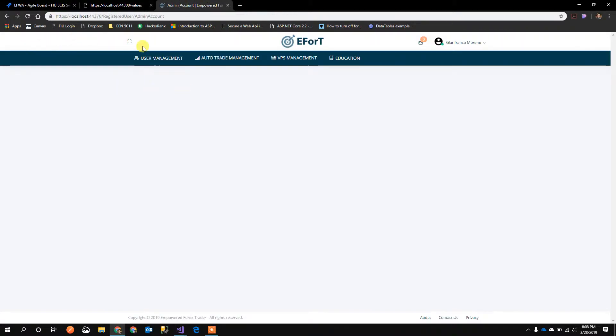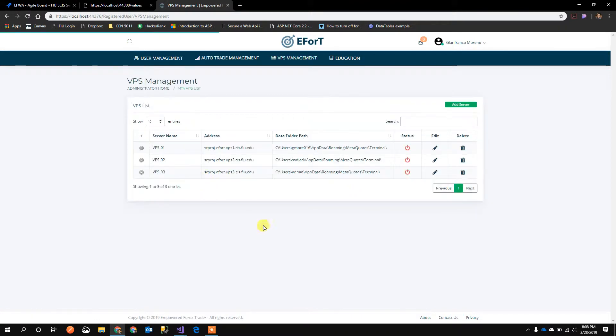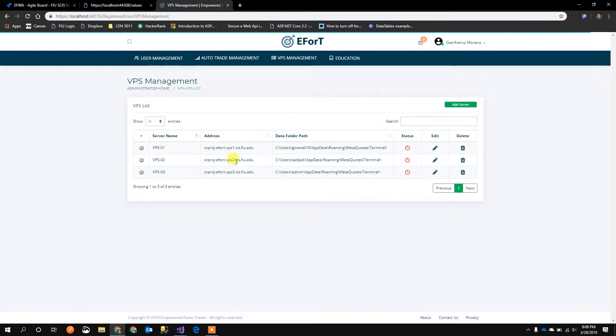After logging in, I'm going to click into VPS Management. This will show me the list of VPS servers that are managed through our application.